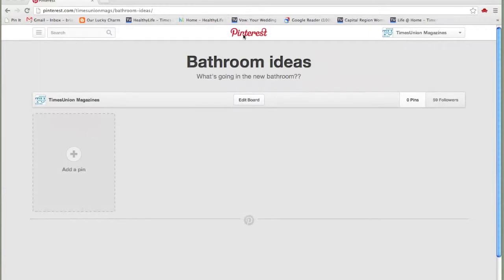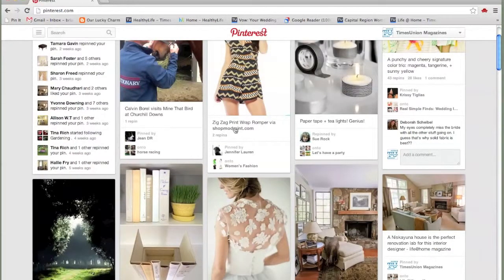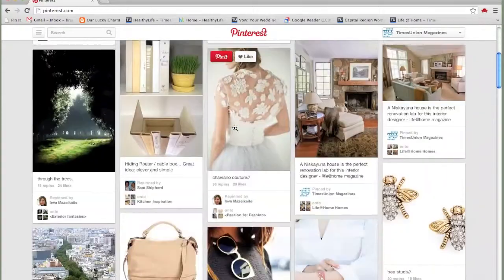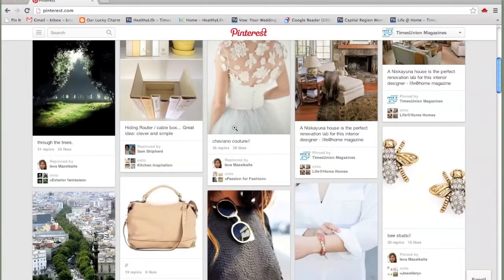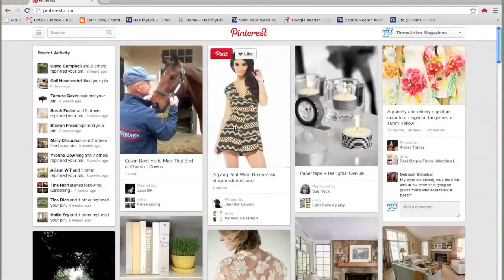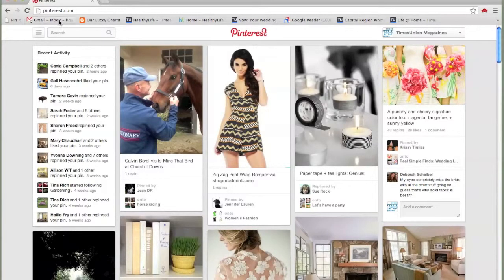I'm going to come back to the Pinterest homepage. I could go through all of these pins and just hope I stumble on a bathroom one, but that might be a waste of my time. I'm not going to really find what I'm looking for, not in the way that I could if I search for bathrooms.